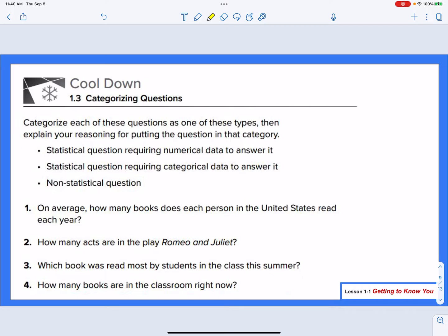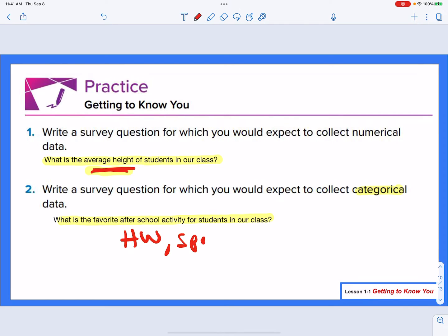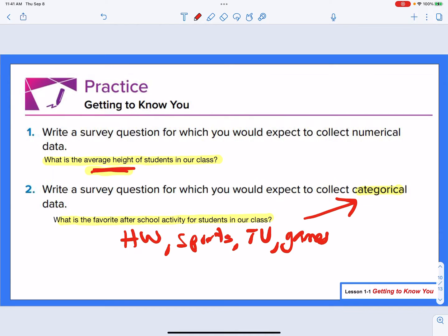Your cool-down activity for today: you can do it in class, answering those questions and giving them to your teacher. Tonight's homework: write a survey question for which you'd expect to collect numerical data. What I typed in is: what is the average height of students in our class? I'm looking for a number — a height. For a categorical question, I might ask: what is the favorite after-school activity for kids in our class? Some might say homework, sports, TV, video games — those are categories or different types.